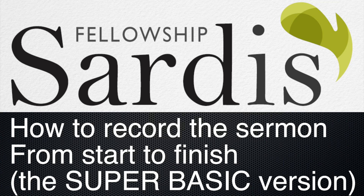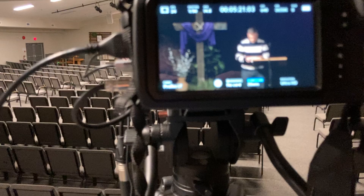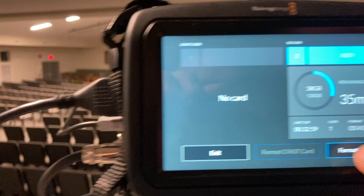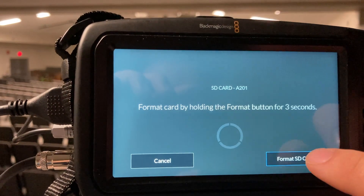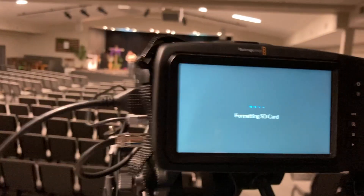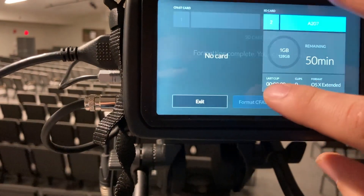This is how we film Rod for the sermon. First you need the sermon SD card — throw it in the camera. What we want to do is make sure it's formatted: click the corner, Format SD, Format, Format. One, three, two, one. It'll format, and once it's formatting you can see Rod up there getting ready to preach.